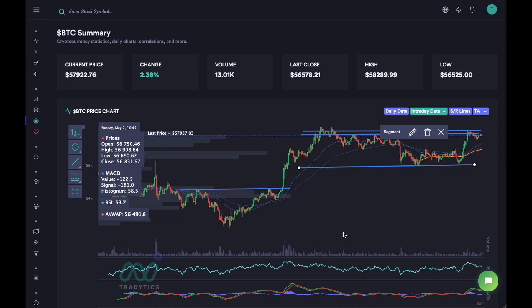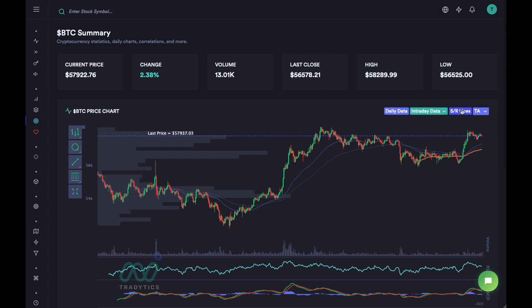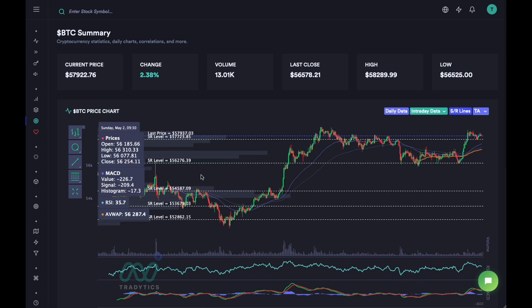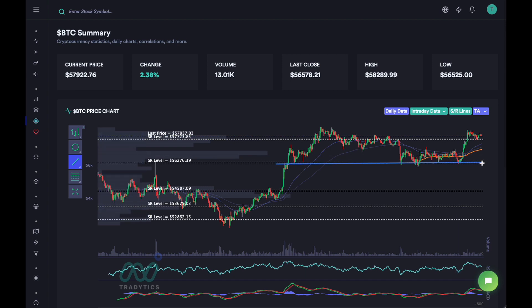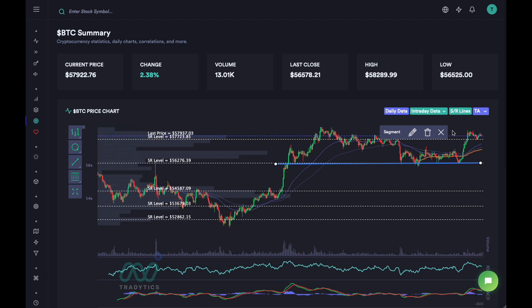You can draw these support and resistance lines yourself, but you can also use our algorithm that draws the SR lines for you. Just click on it and you can see a beautiful line drawn by the algorithm — the same line where the breakout happened. Two of the best levels on the chart were actually drawn by the algorithm as well. So if you're a bit lazy, just click on SR Lines and it will draw all support and resistance levels automatically.